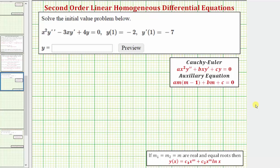Welcome to an example on how to solve an initial value problem involving a second-order Cauchy-Euler differential equation. A second-order Cauchy-Euler differential equation fits this form here. The important thing to notice is that for each term, the degree of the coefficient equals the order of the derivative.